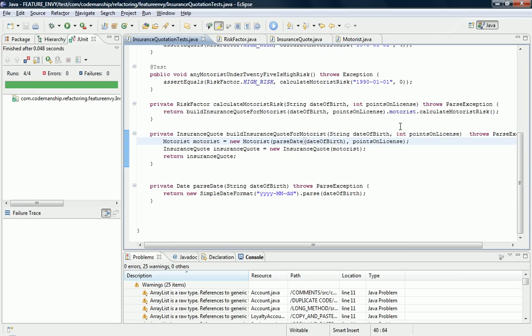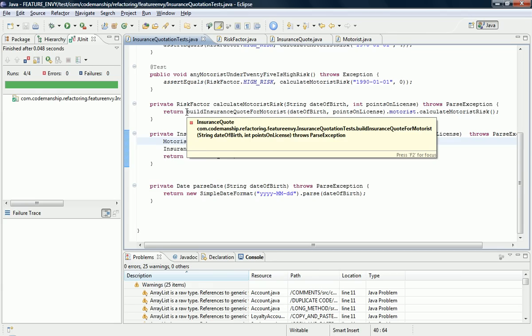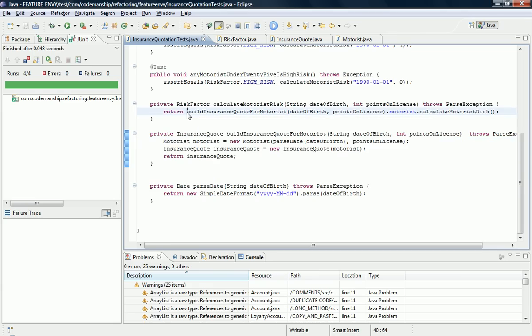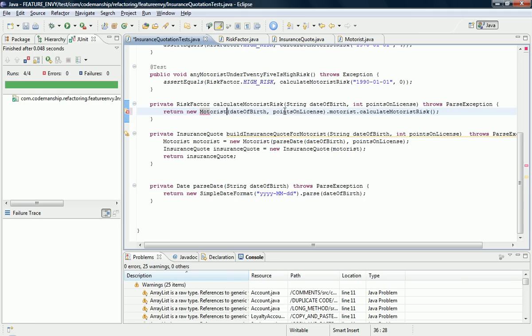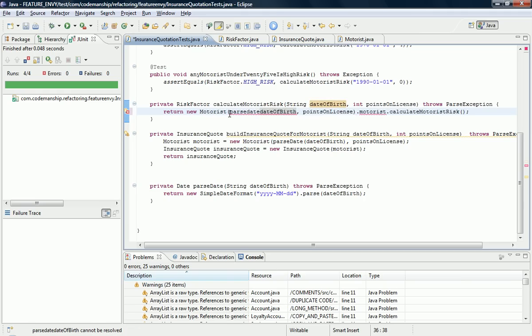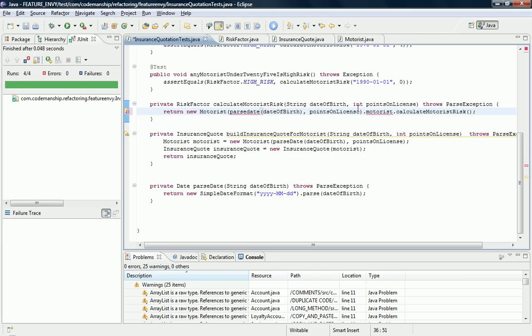To get rid of this message chain, if you think about it, we're not actually calling a method on insurance quote at all anymore. So all we really need to do here is create a new motorist and we'll need to parse this date of birth string for the constructor of motorist and we don't need this anymore. So we're just calling CalculateMotoristRisk directly on the motorist class.